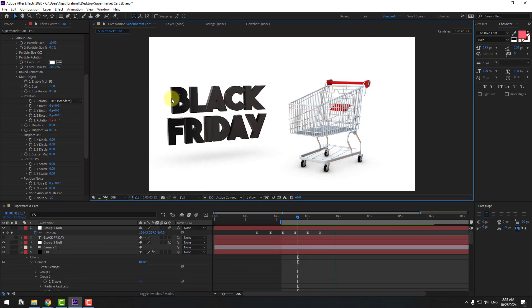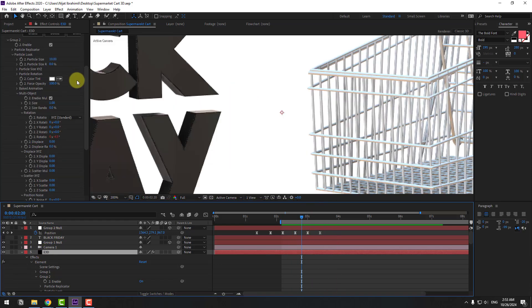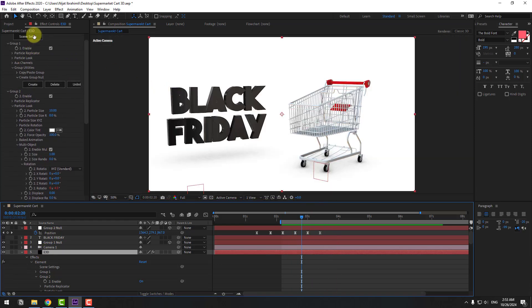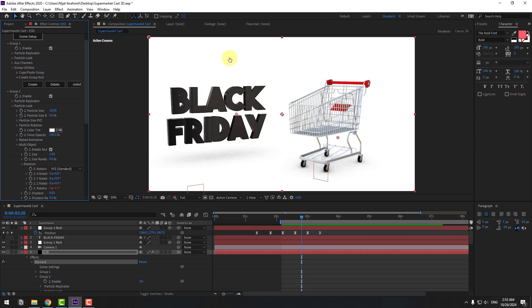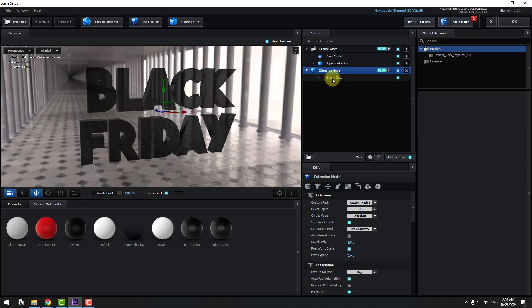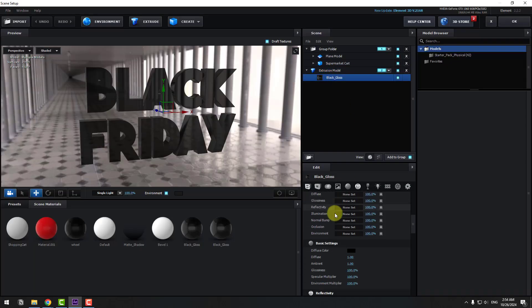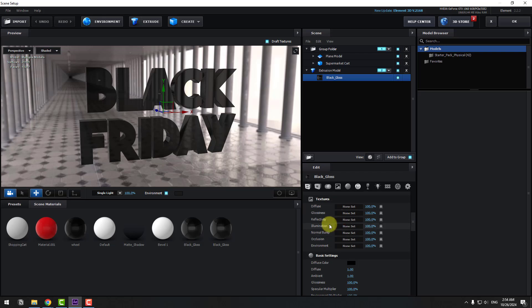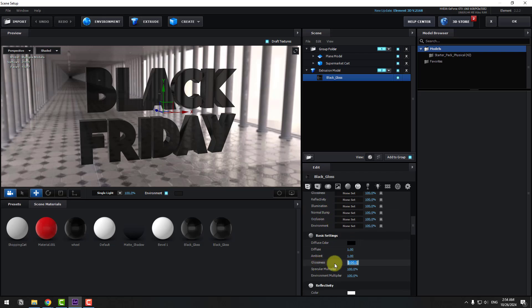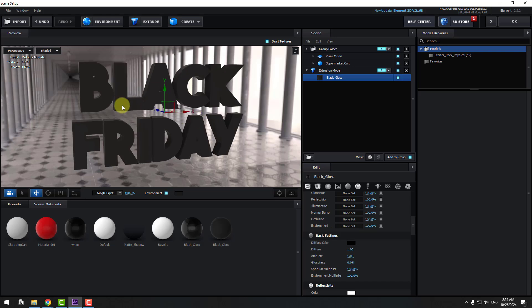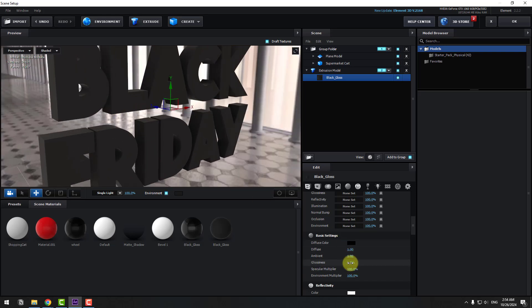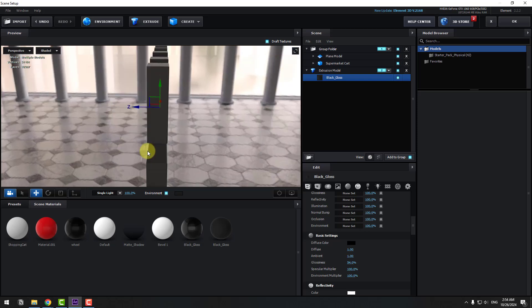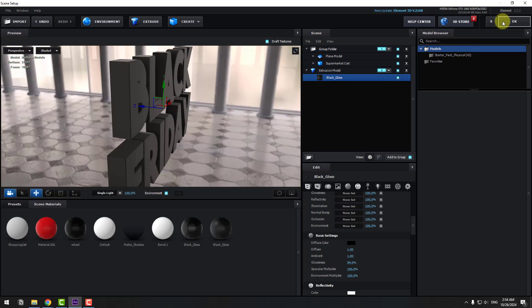To remove the light flicker, select Element 3D, go to Scene Setup, select the extruded model, select Black Gloss material, and scroll down. Change Glossiness to zero — or you can use a little bit of glossiness. Click OK.